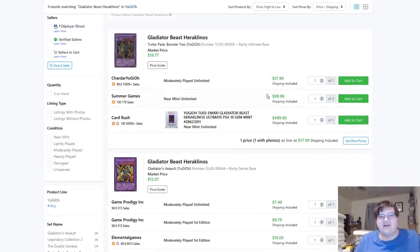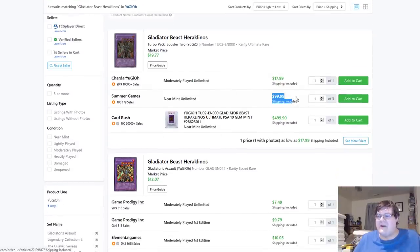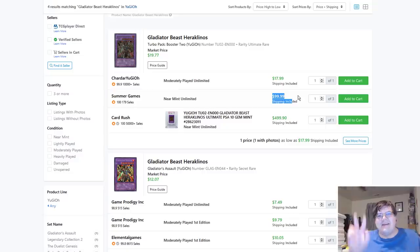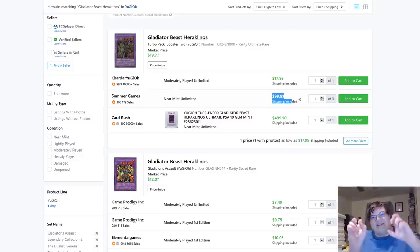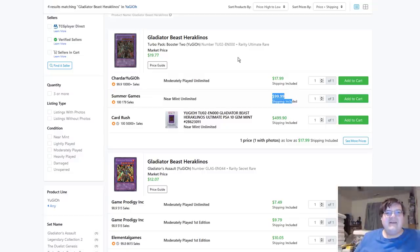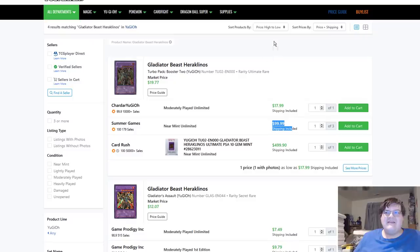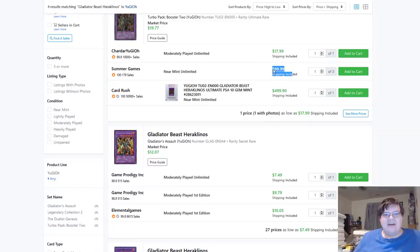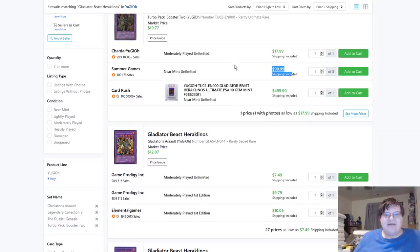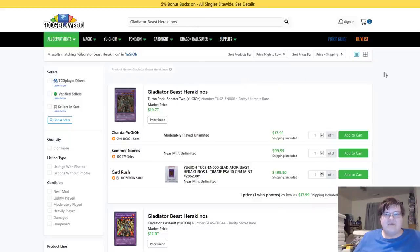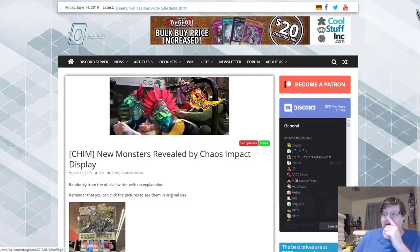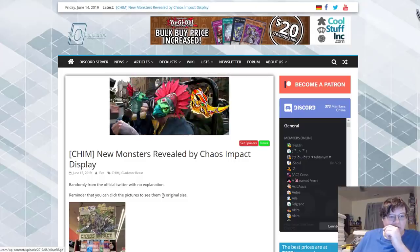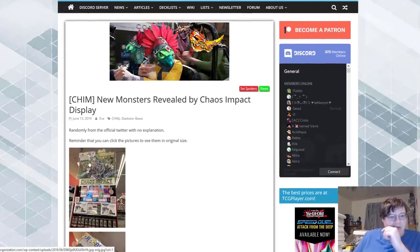Actually this is fucking hilarious to me. So we got a Gladiator Beast buyout happening right now because we have suspicion about new cards floating around on the secondary market. Lowest Gladiator Beast is $100.